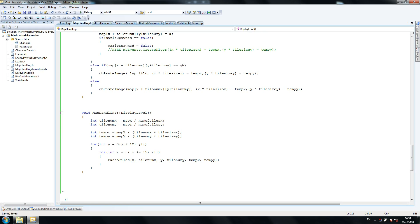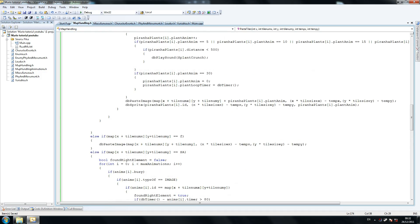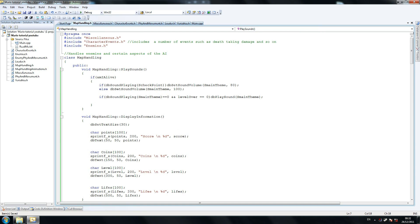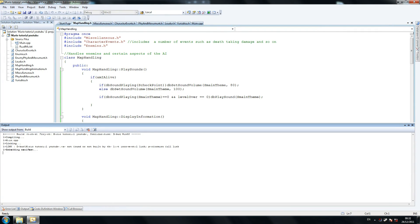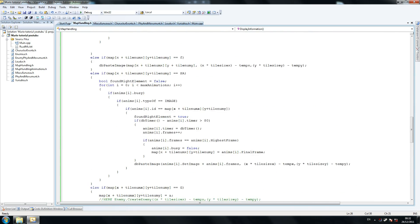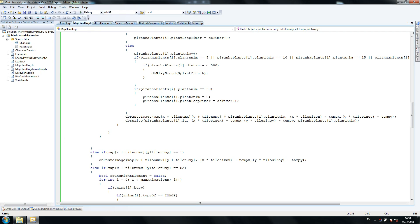So this is our display level method. Other than this we've completed the map handling class — so that's one down, about 5 or 6 to go. This is one of the slightly difficult ones; there are more complex ones but we'll get to them. I can't believe I did this one without making a mistake — that's insane. That won't happen ever again. It's like a miracle.